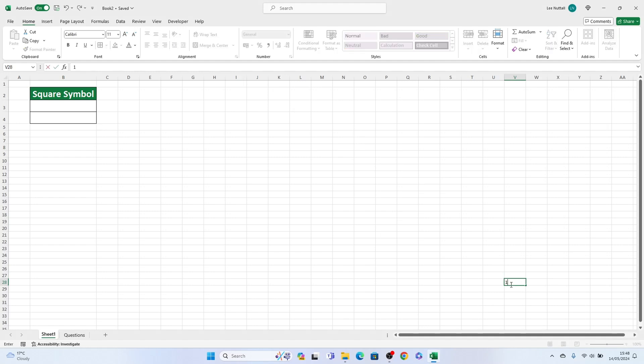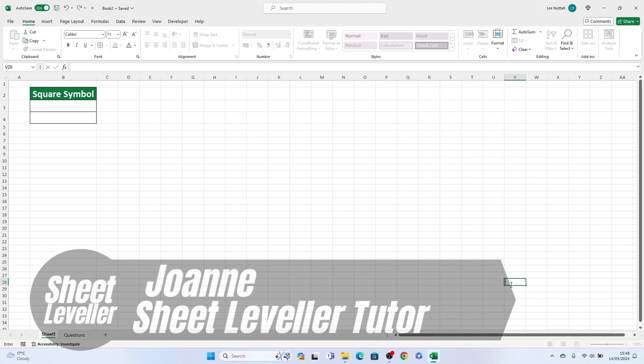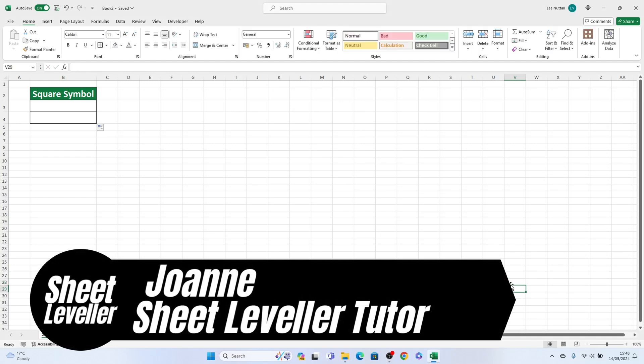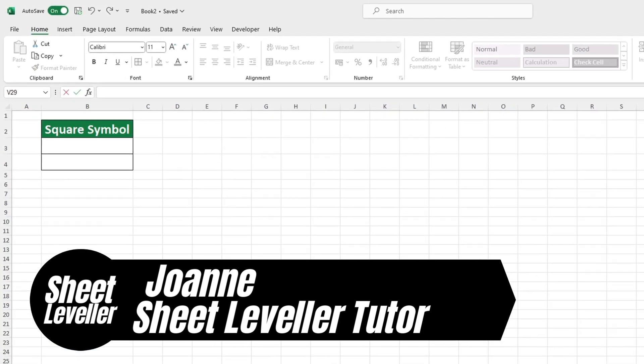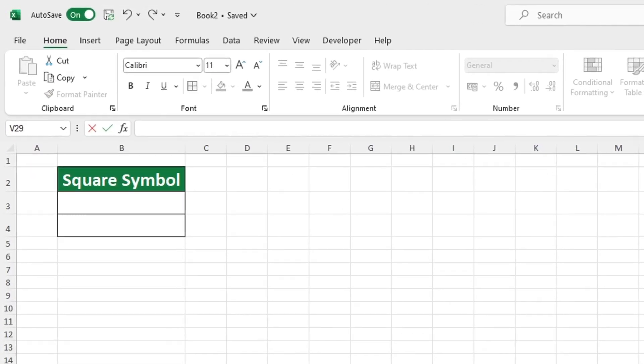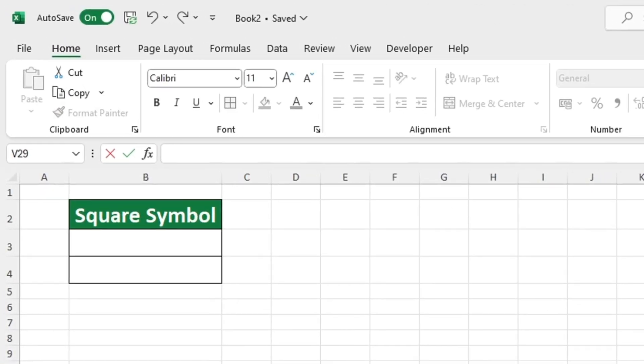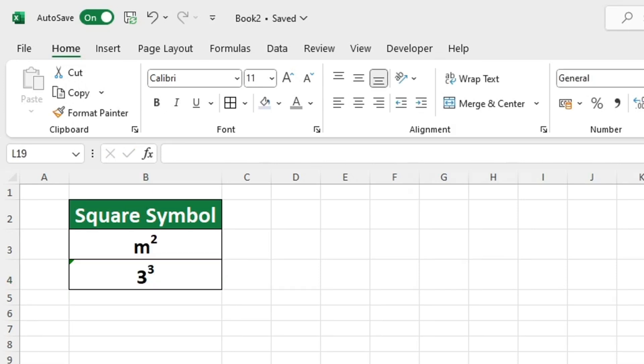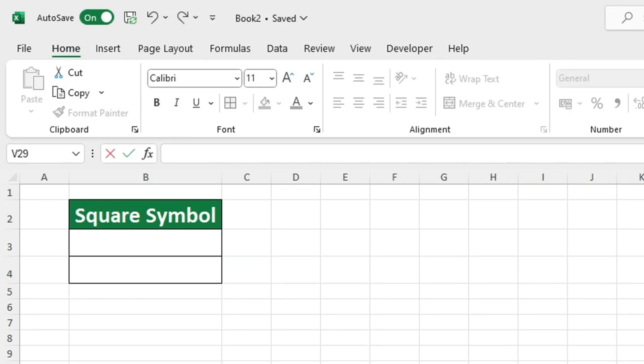Welcome to Sheet Leveler. I'm Joanne and I'm here to help you use Excel more efficiently with our helpful video tutorials. Today we'll be showing you how to write the squared symbol in Excel.